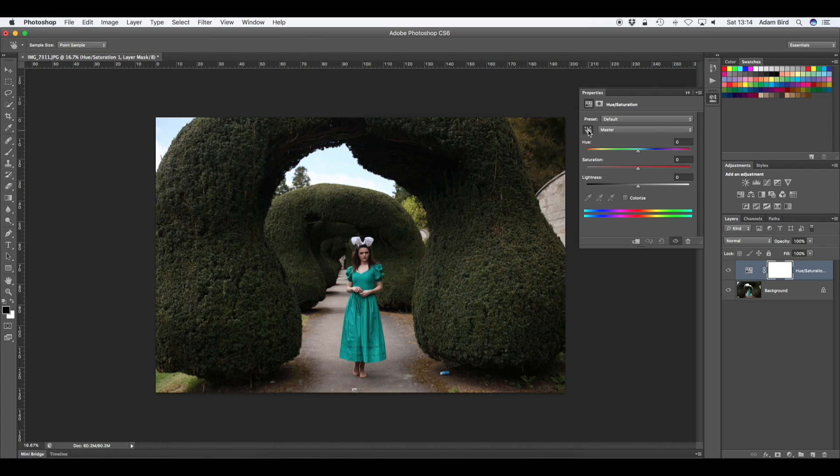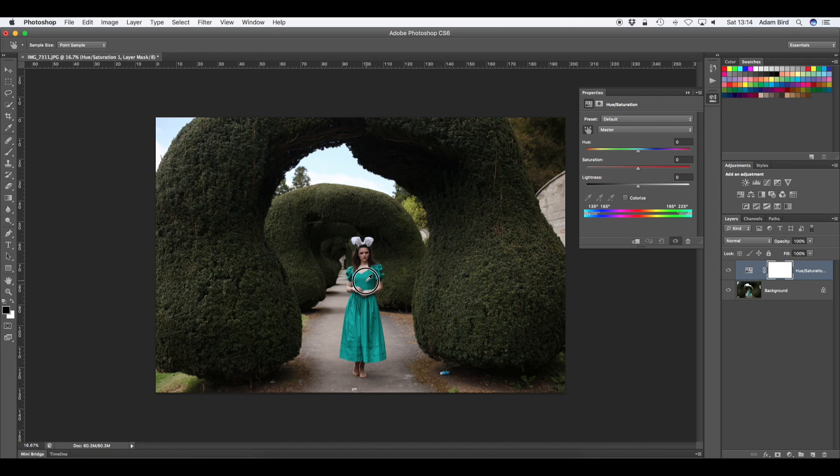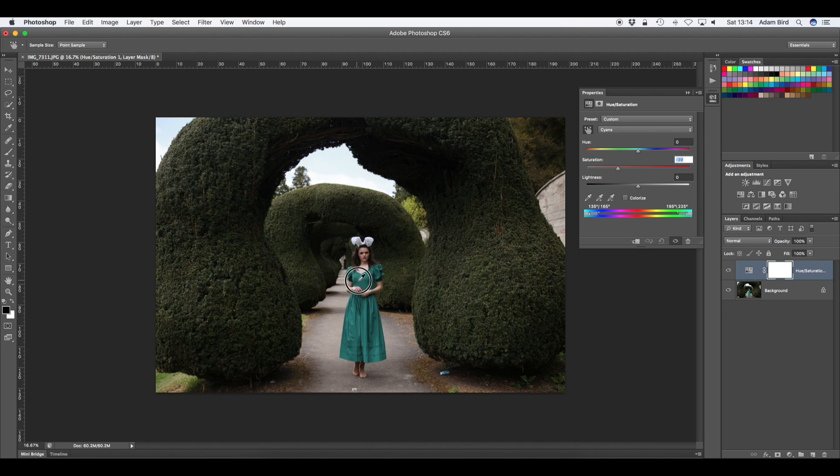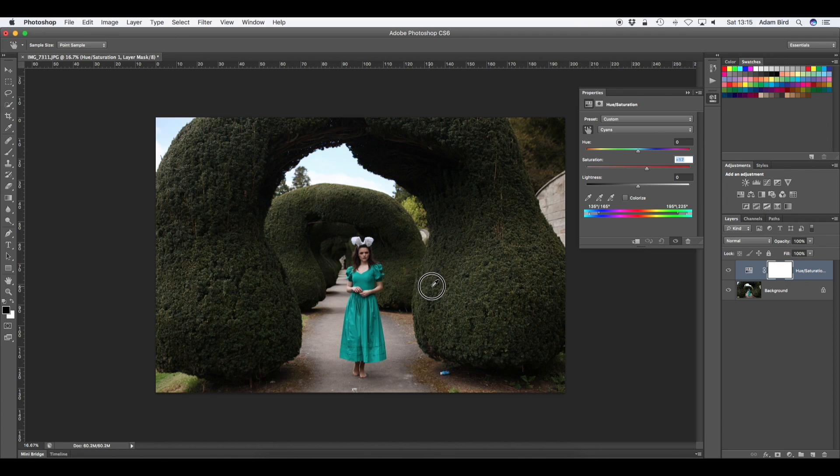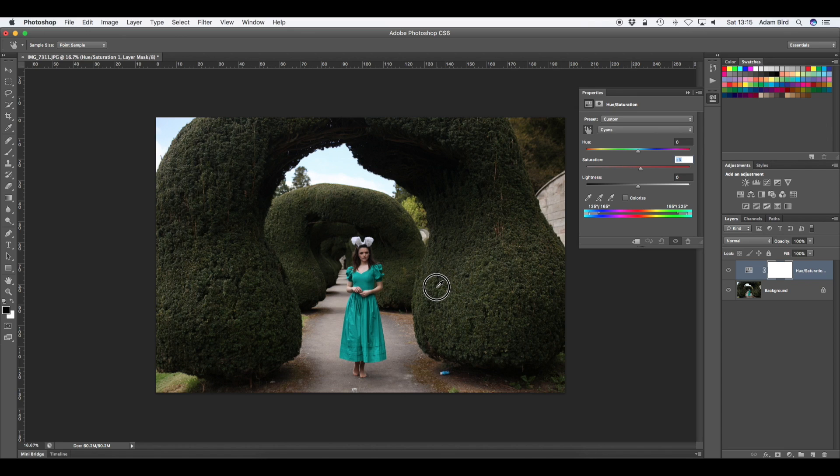And what we need to do is select this tool here and if we click on the piece of the dress and if we just move the cursor to the right or left of the screen you can see it's changing the saturation of it and it's selected it really well. So I'm going to keep the saturation the same for now so I'll put it back at zero.